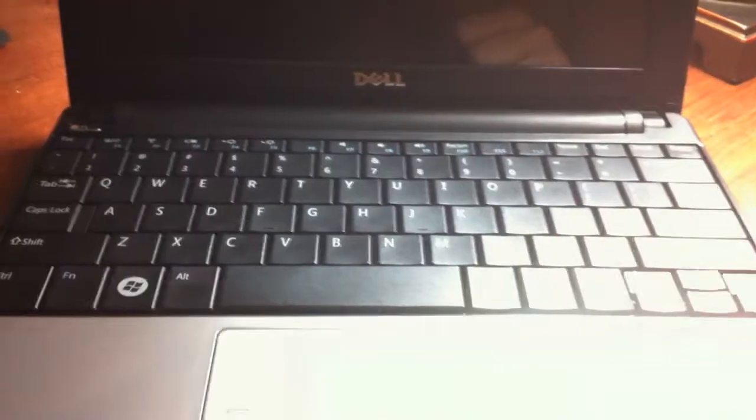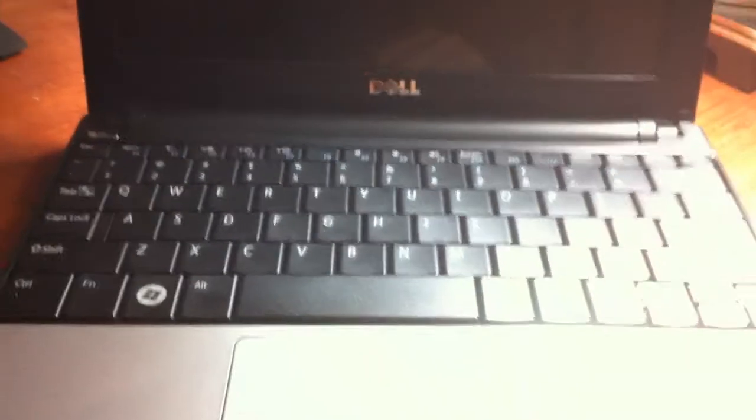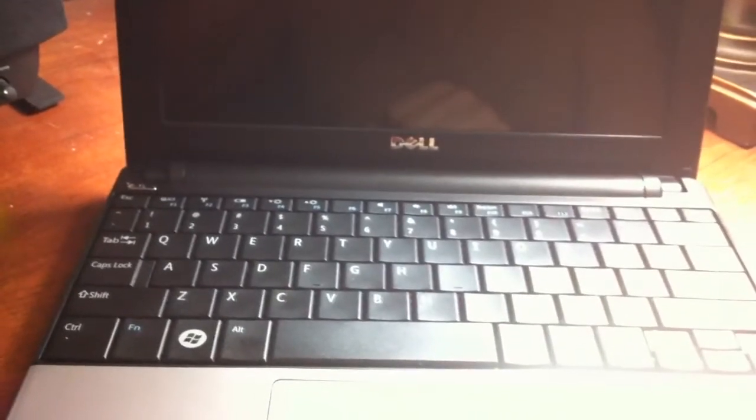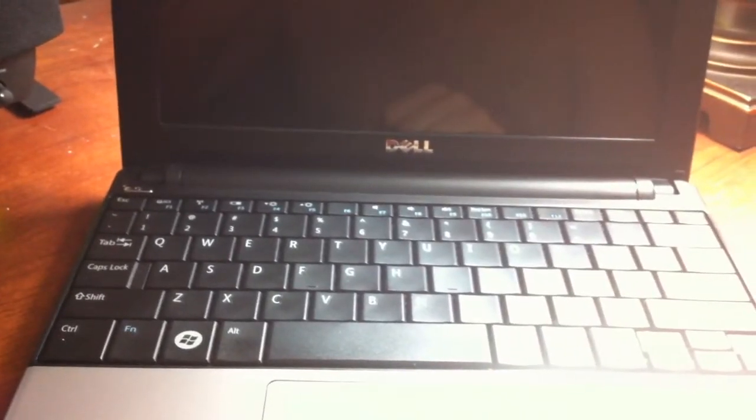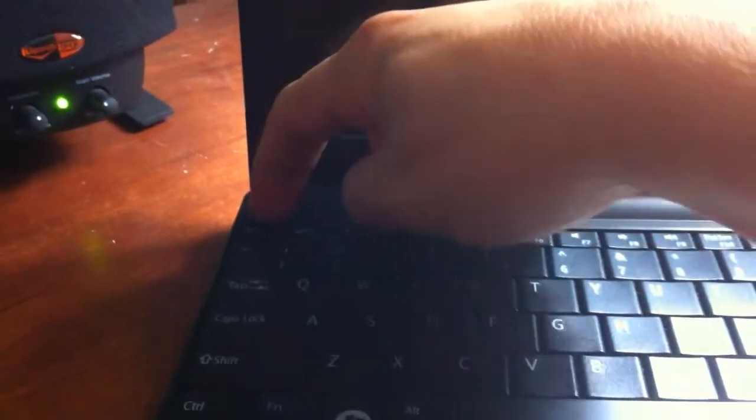The keyboard is chiclet style. It's about 90% from being a full size. It's got that glossy screen, but it's not too bad. The glare isn't too bad. So let's go ahead and turn it on. Power button. Indicator light. Let's watch this guy boot up.